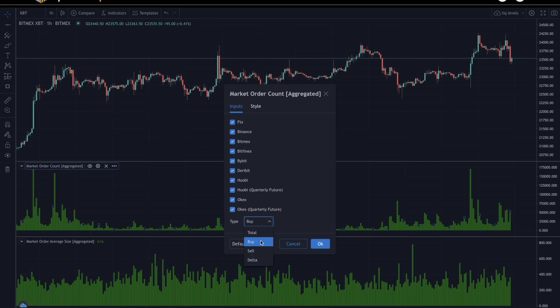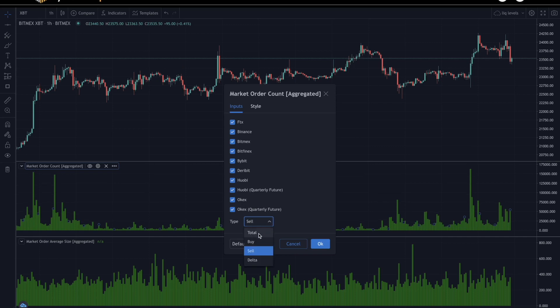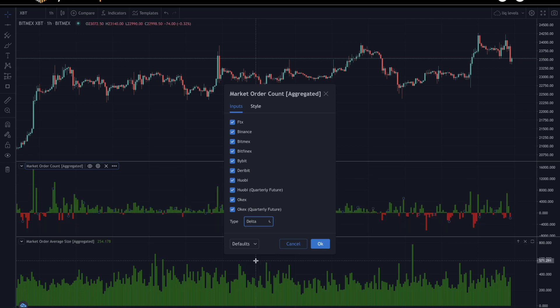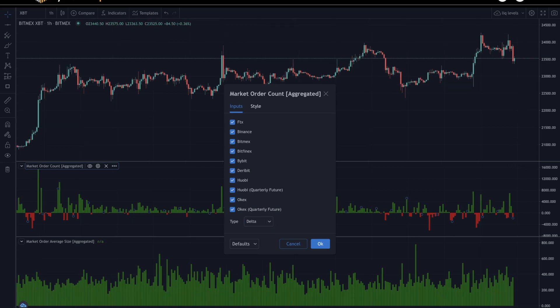One is looking at buys, which is only looking at market buy orders. Sell, which is only looking at market sell orders. The total, which is your total number of buy orders plus your total number of sell orders. And then the delta, which is the total number of market buy orders subtracted by your total number of market sell orders.